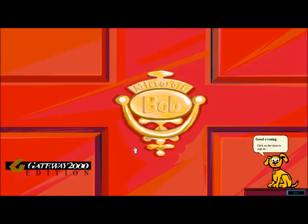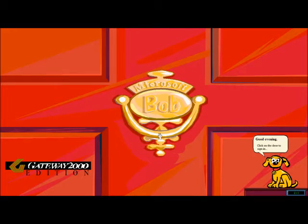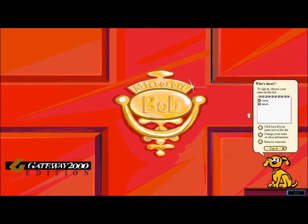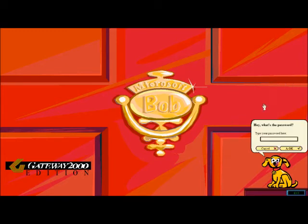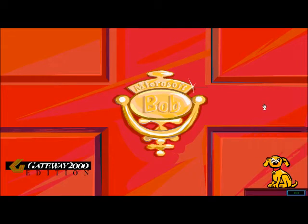From the very start, you see a large red door, like something that would belong on a mansion. You knock on the door, and a friendly dog greets you, asking for the super secret password, and then you walk inside.